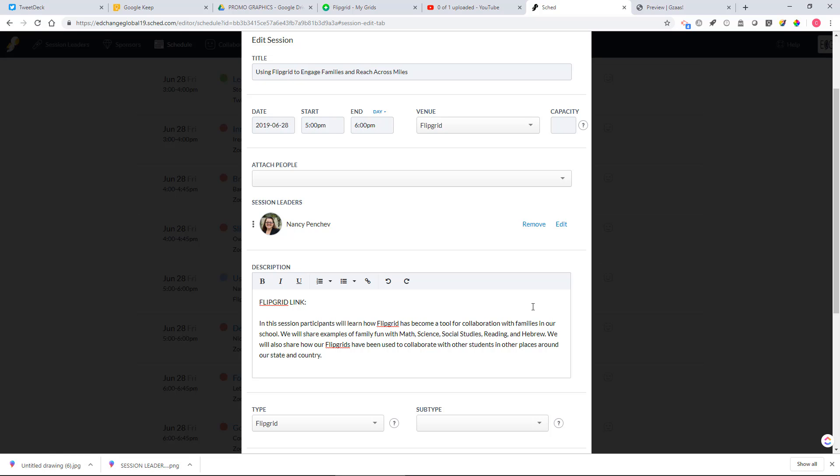Type Flipgrid link at the very top and then you'll just paste your Flipgrid link that you just copied over at the very top here.